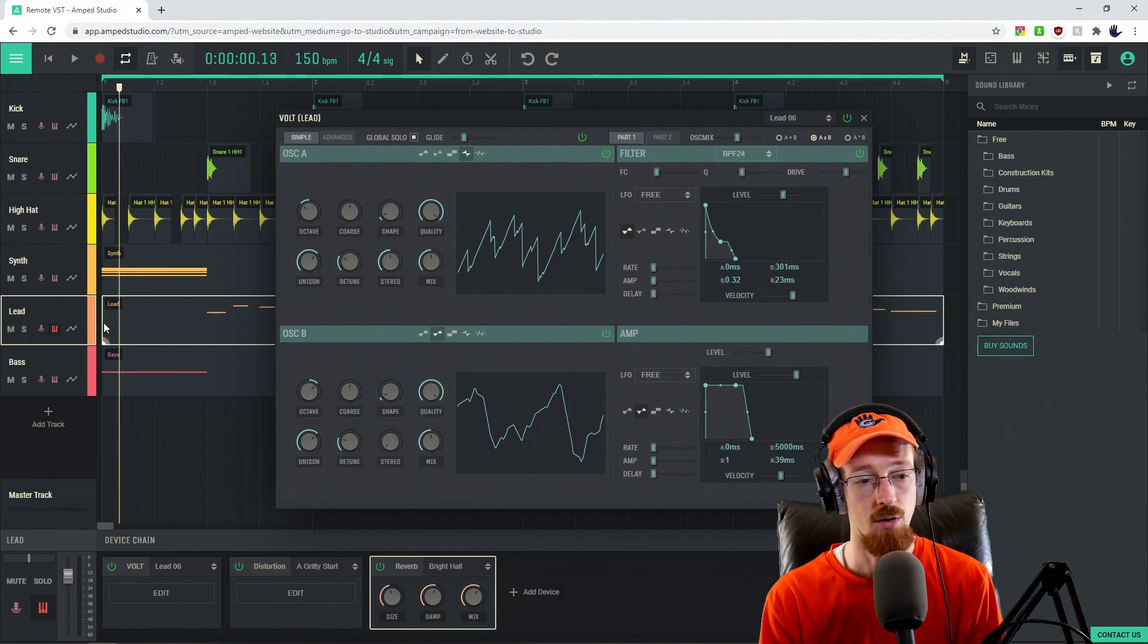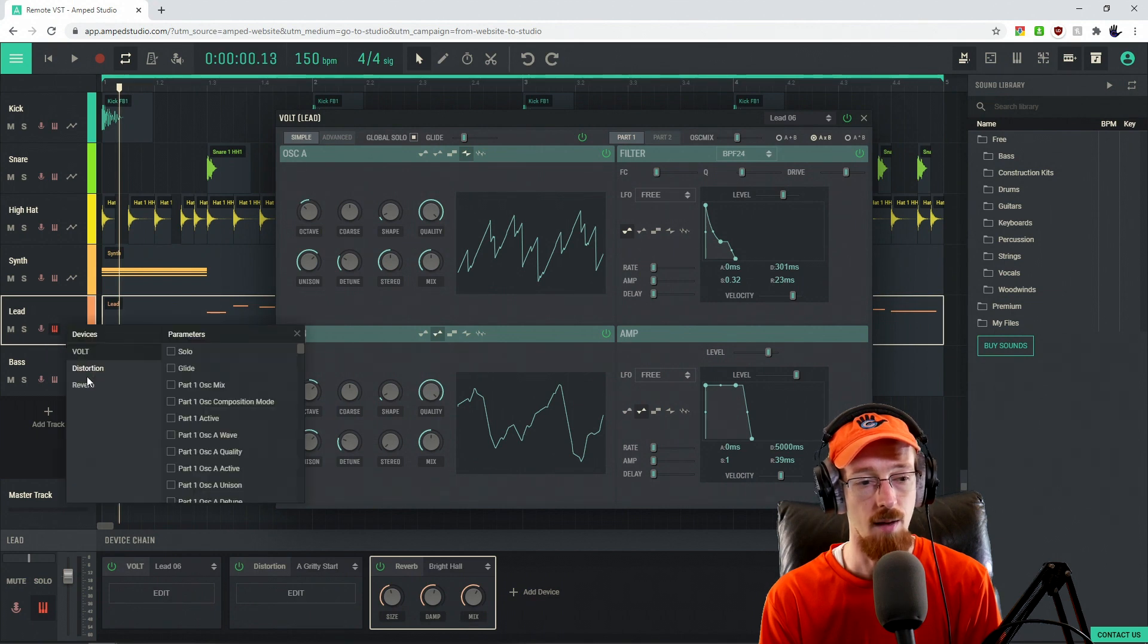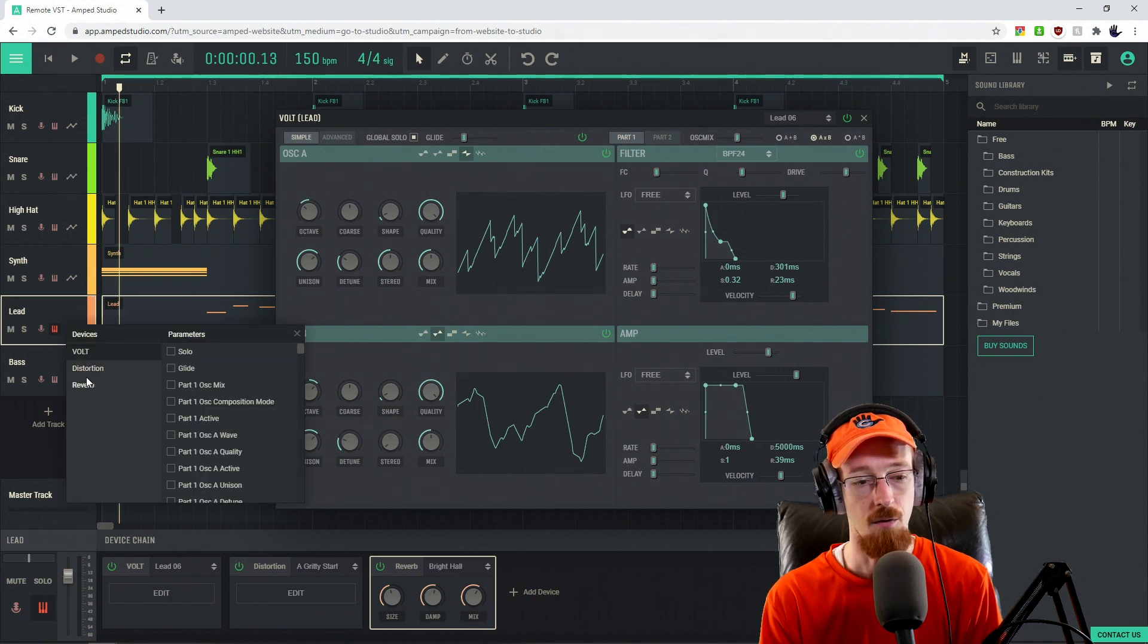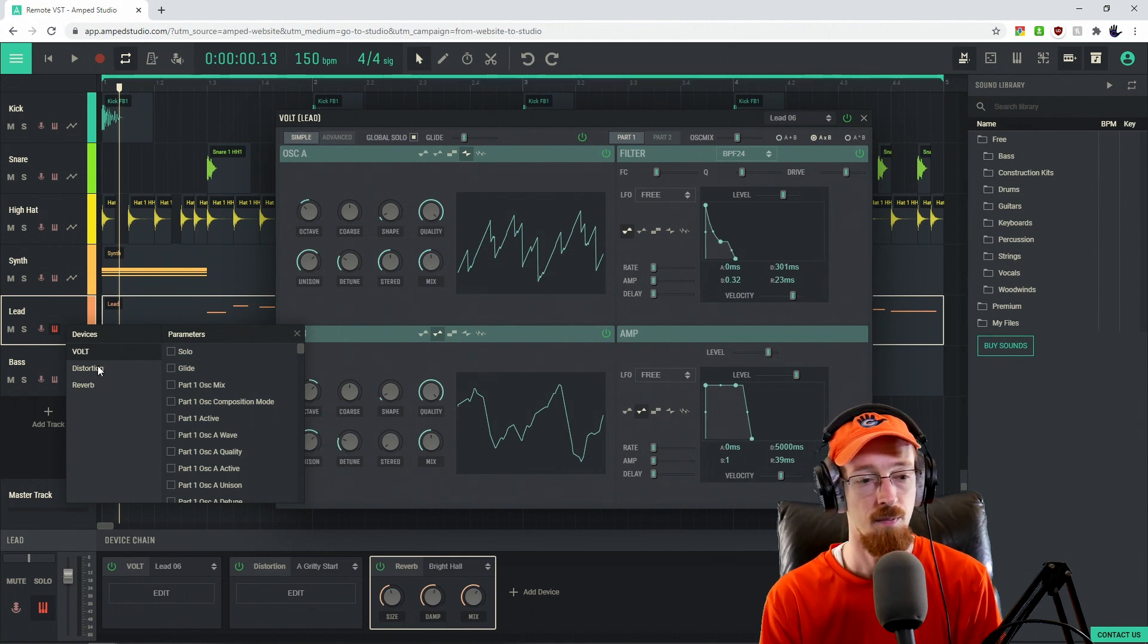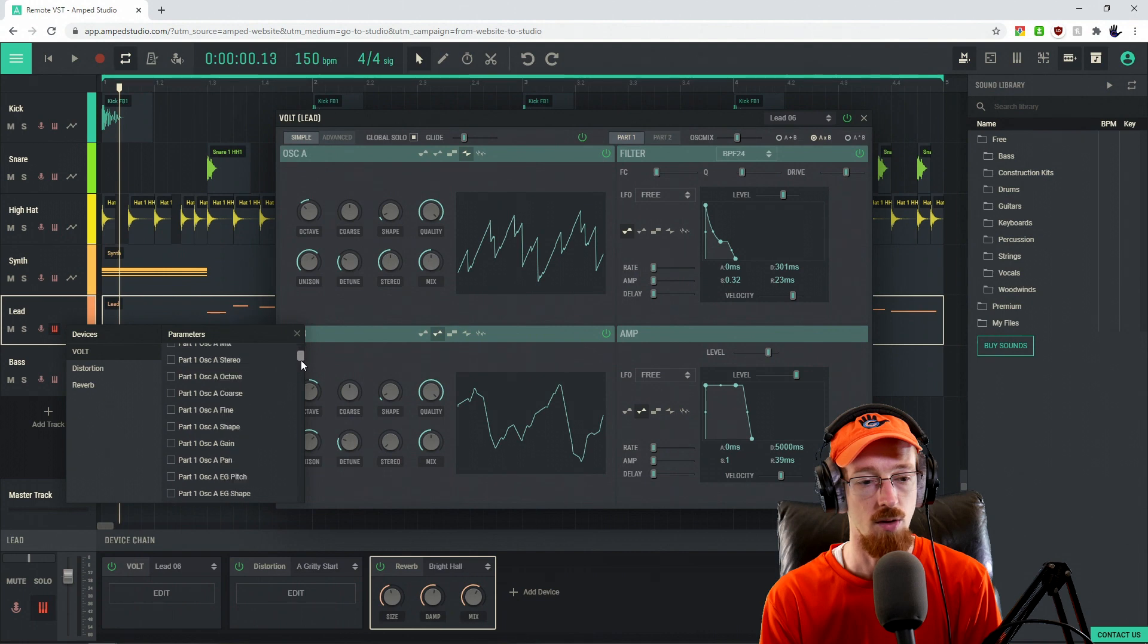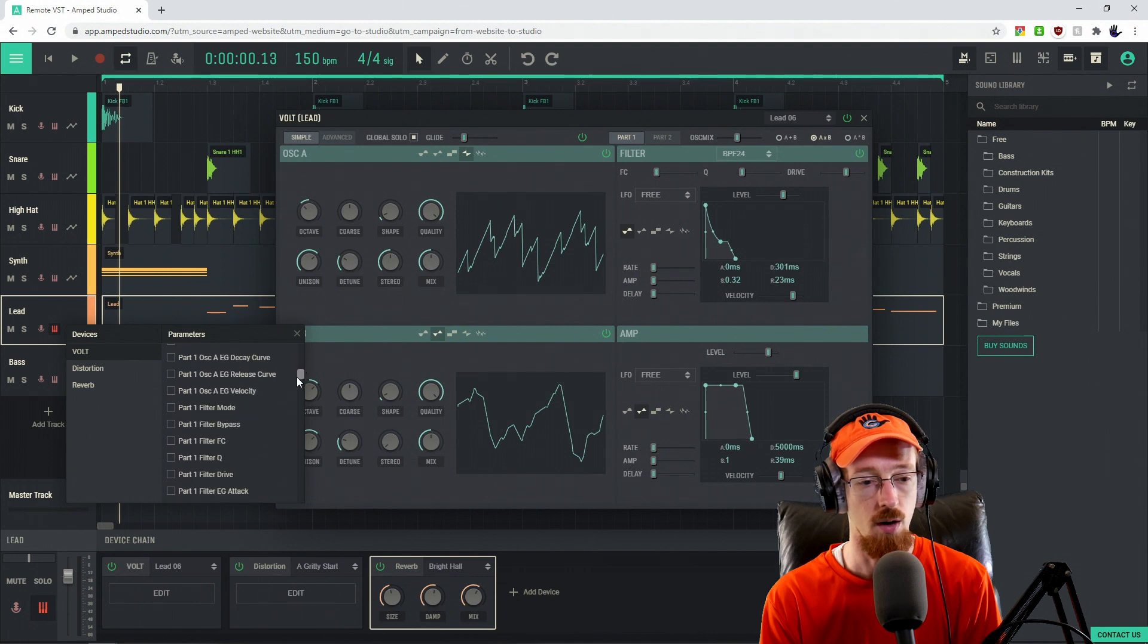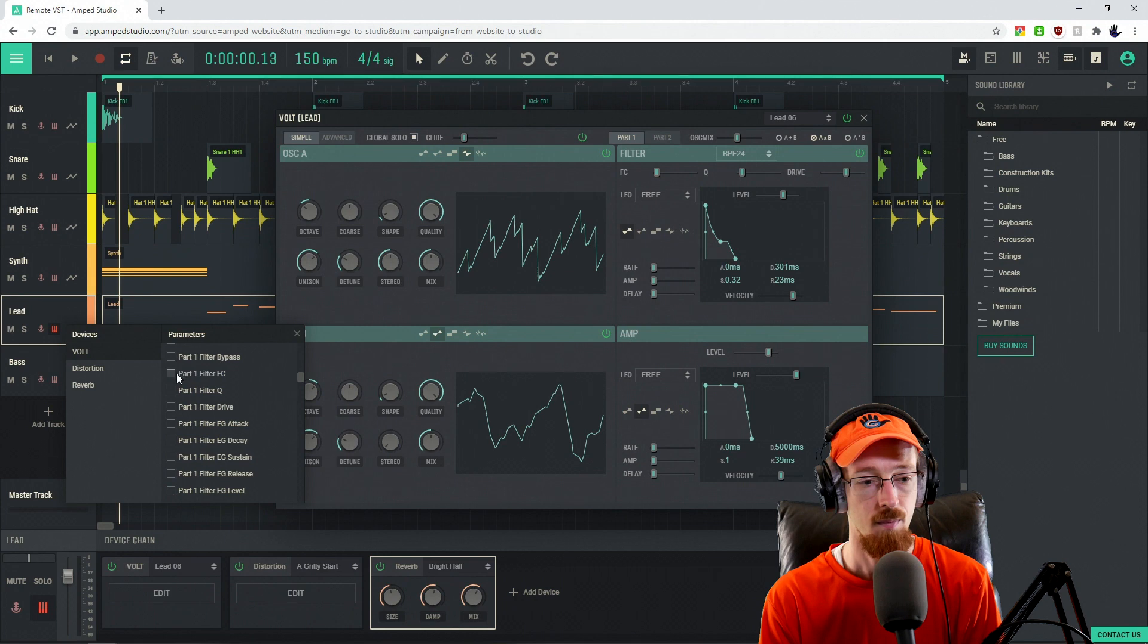So I'm going to go over to the automation icon. I'm going to go to add parameters and we've got our different effects in the chain. So I have a distortion, a reverb, and then the synth, the Volt. So what I'm going to do is I'm going to come to the Volt synth and I'm going to look for the filter one cutoff, part one cutoff right there.